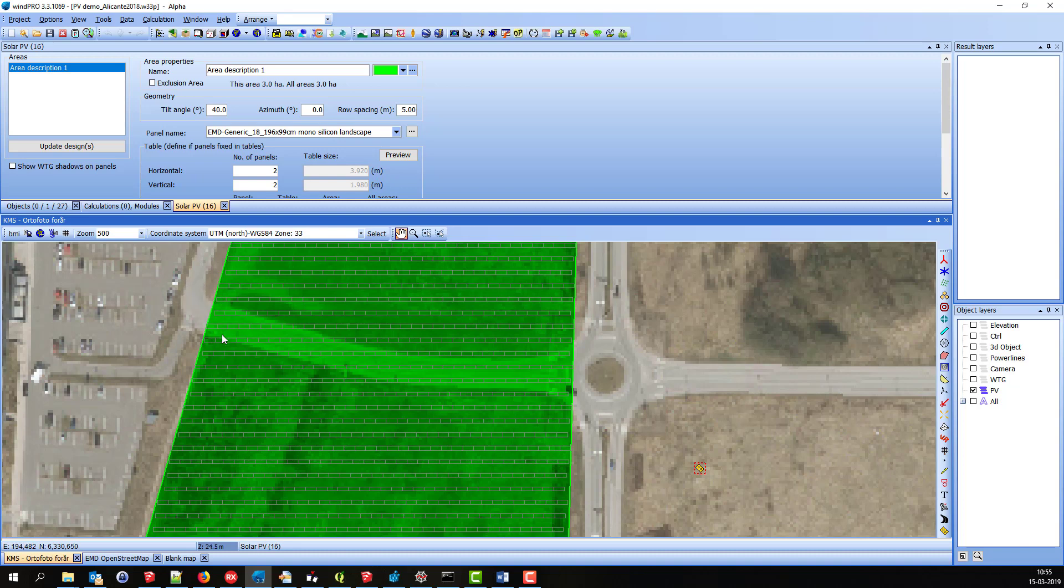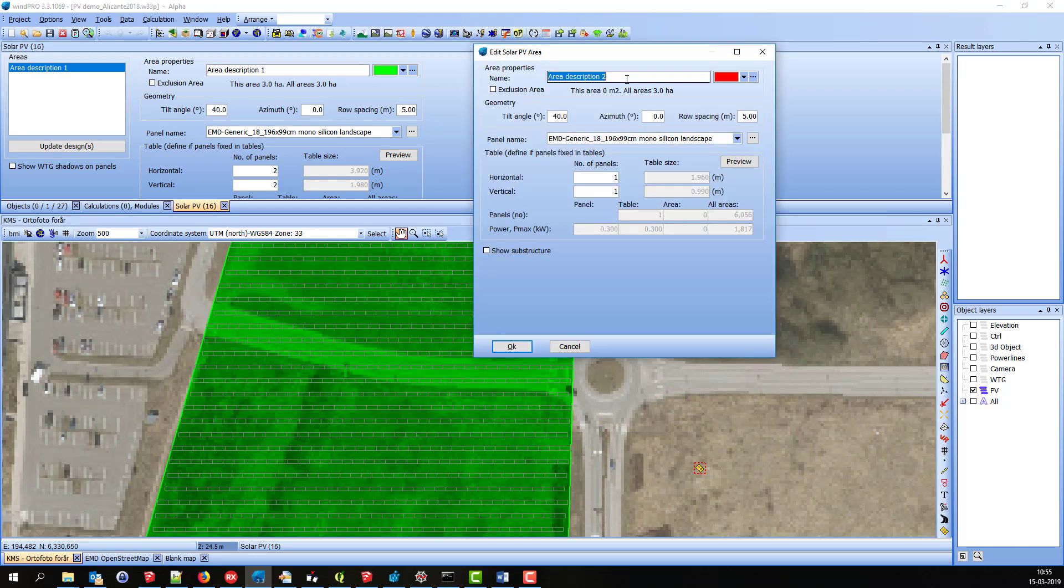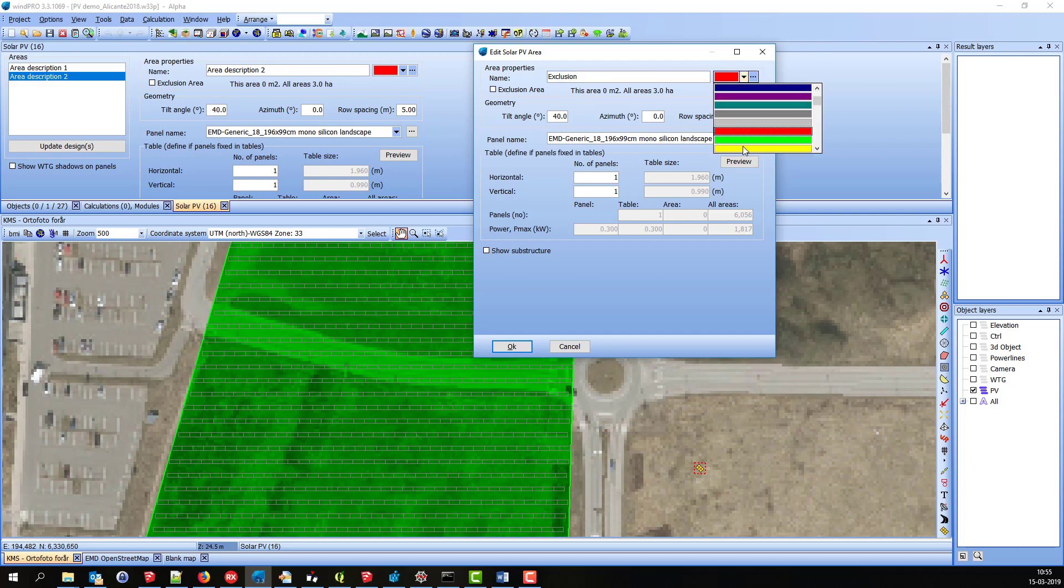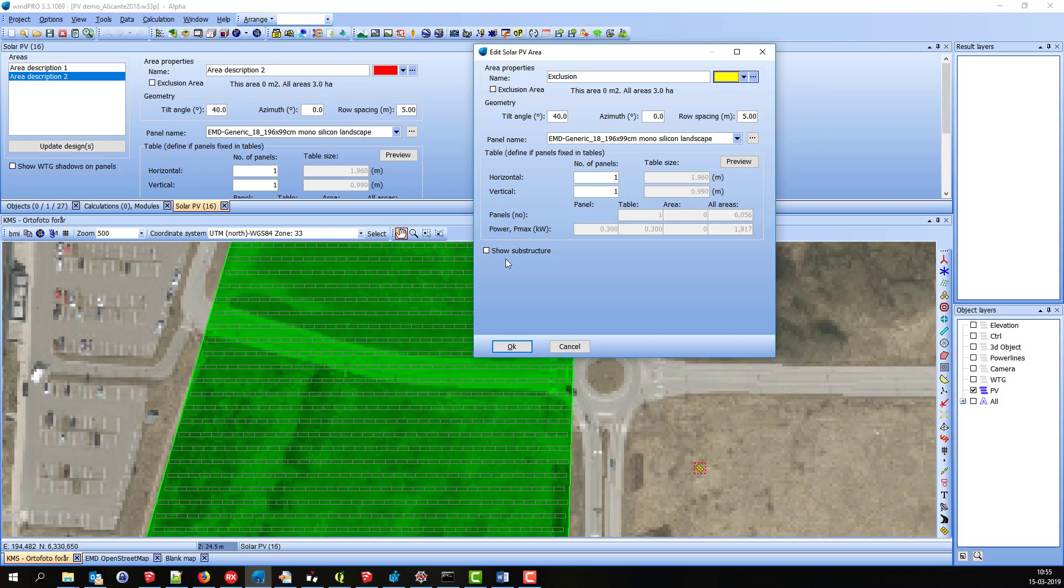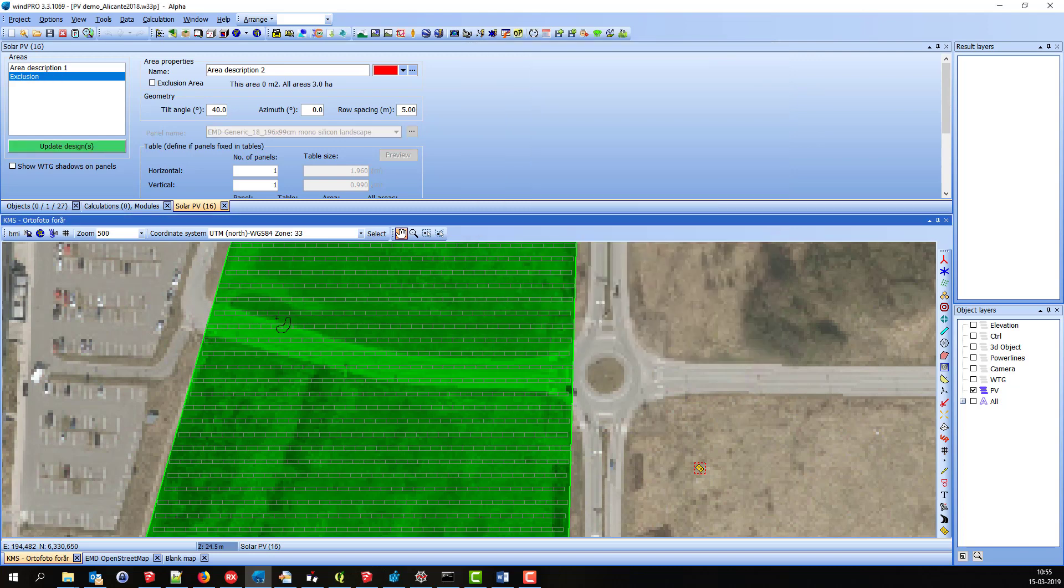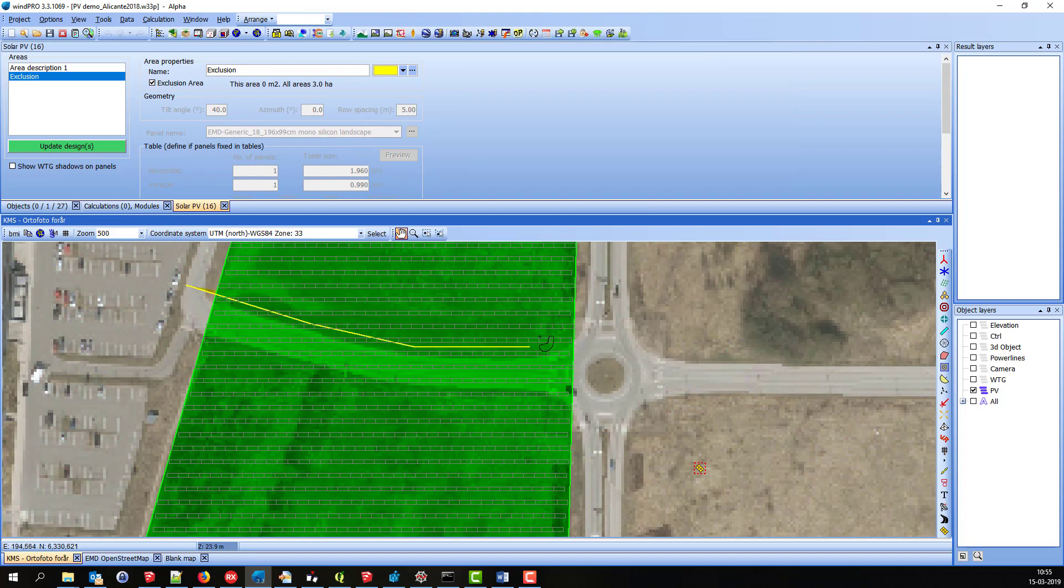I right-click on the map, and then I will name it Exclusion. I'll give it another color and check exclusion area. So then I'll digitize this area where I don't want any panels.